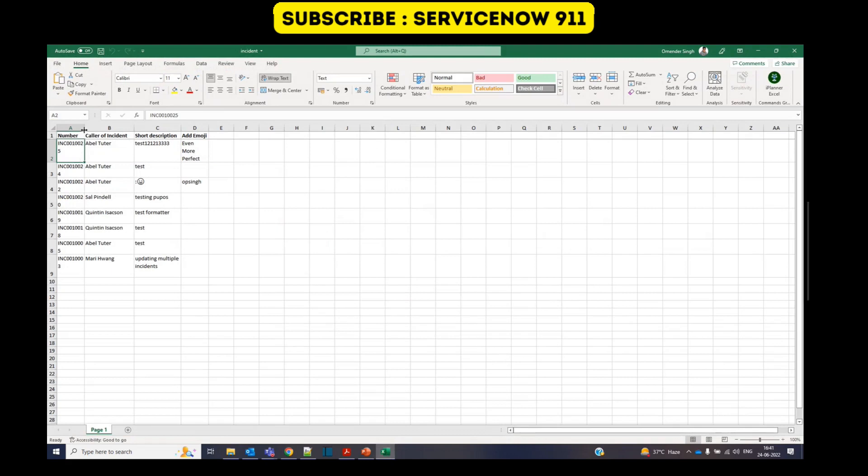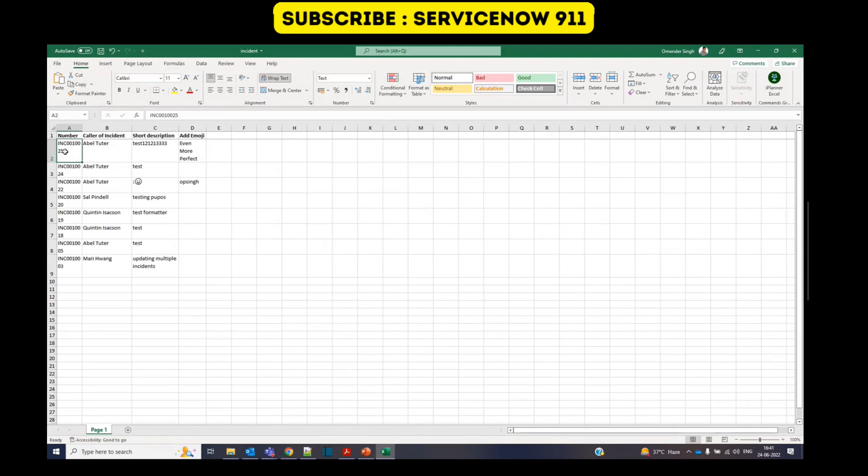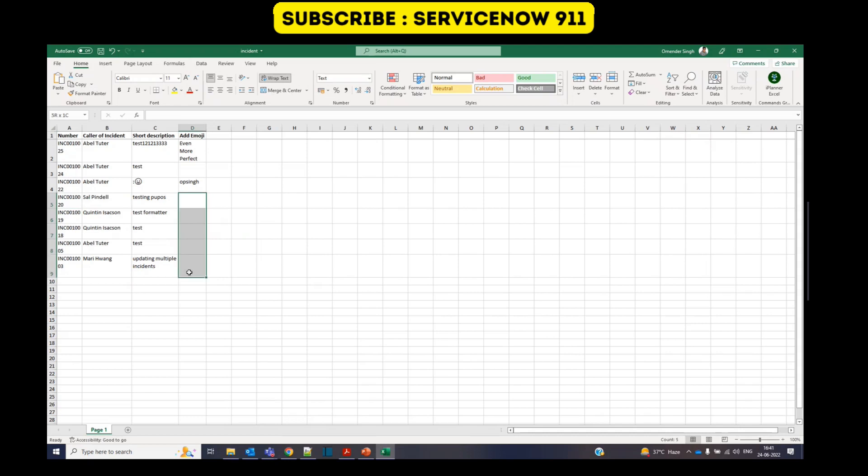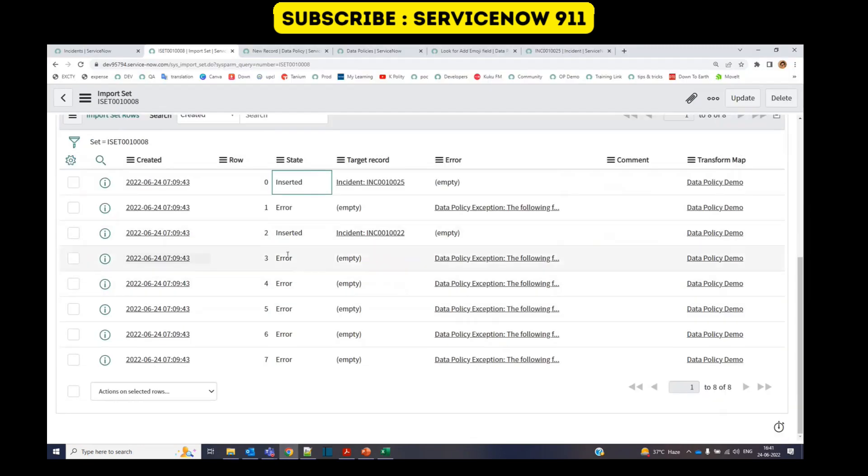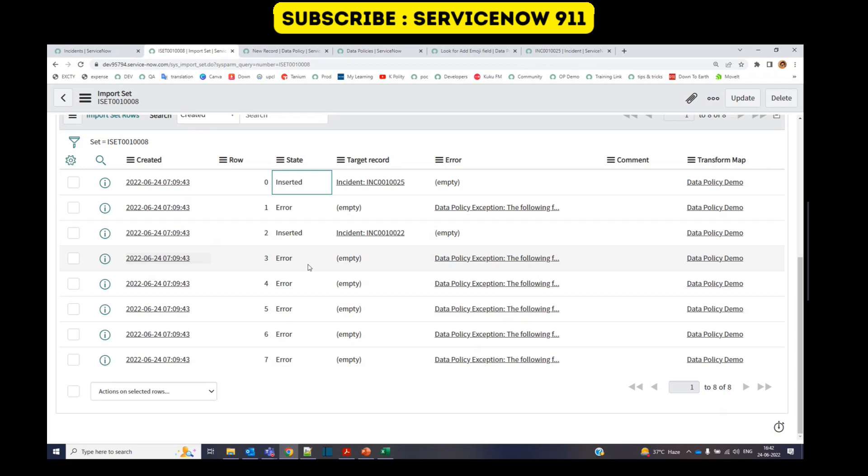INC 25? Yes. INC 22? Yes. And 24, 20, 19. All these are throwing some error because they do not have the value of add emoji. So you see that the data policy is working. It is not allowing the data into the tables which is not having the value in add emoji field.